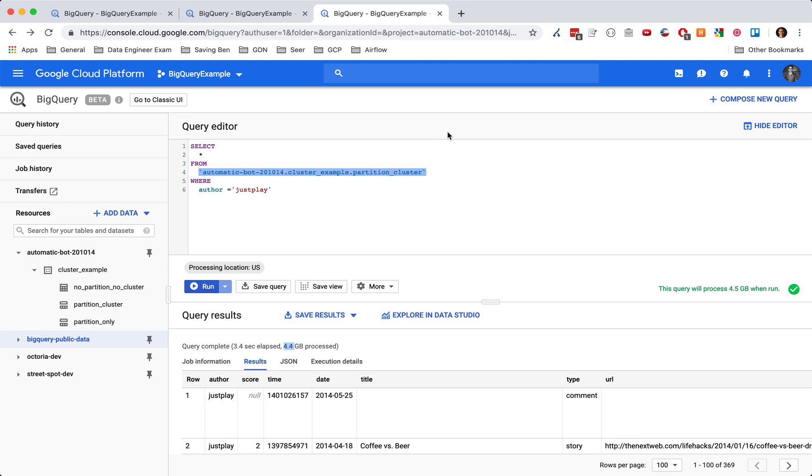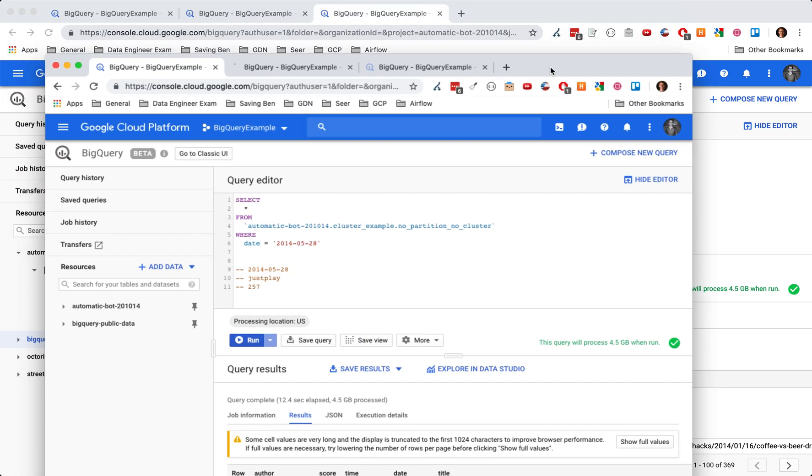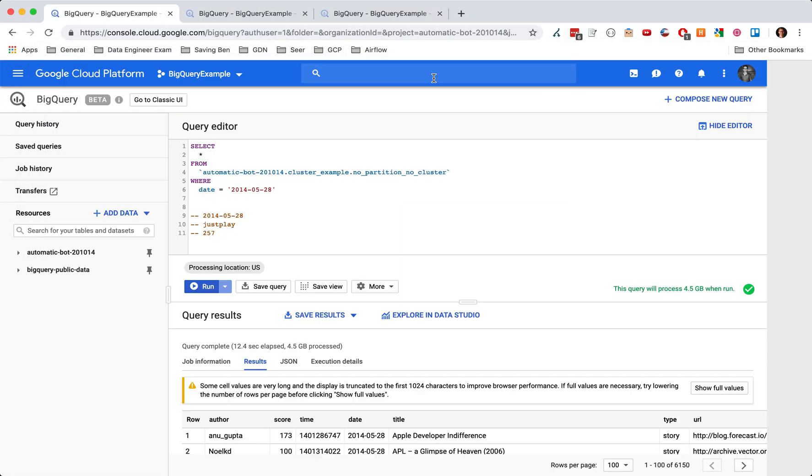Now, if you had 20 authors or something like that, and each author had a ton of data associated with them, you're going to get a lot more savings. So in this example, clustering tables is giving you a very marginal benefit.